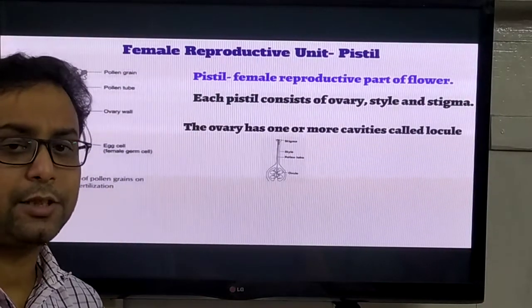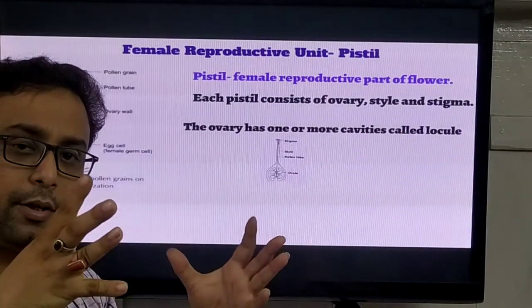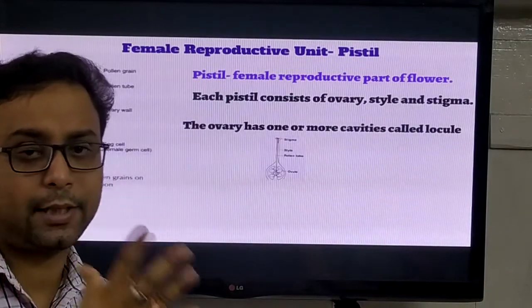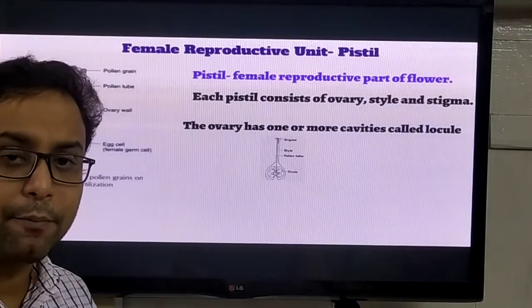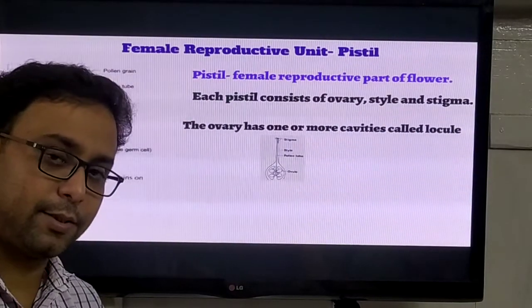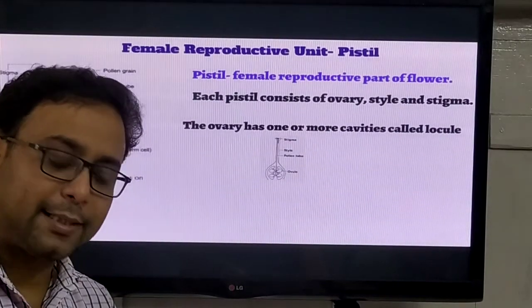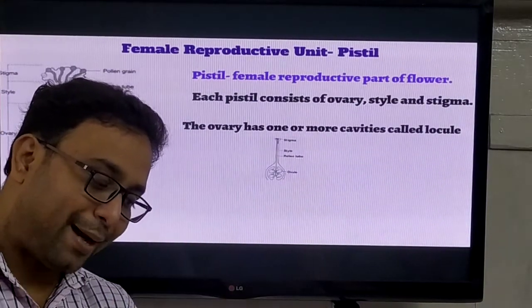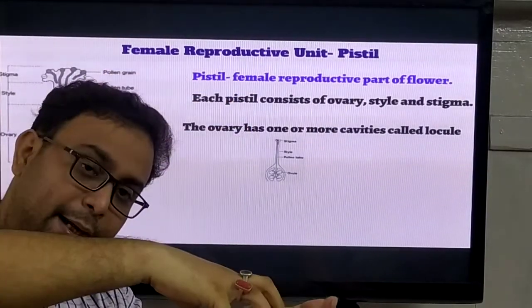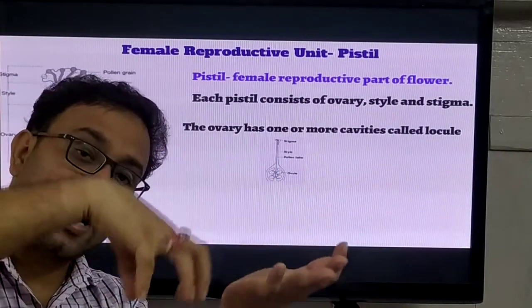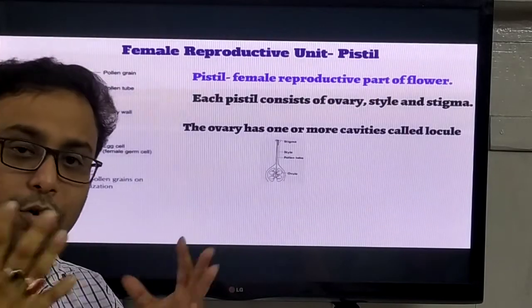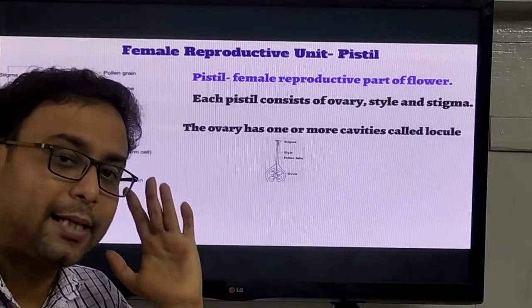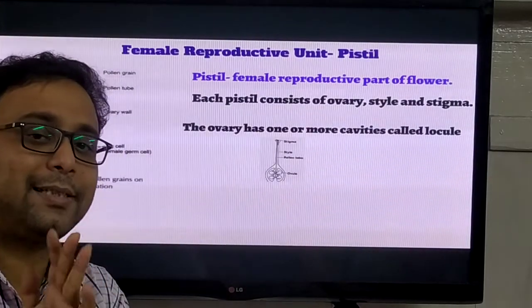Two more important topics - inflorescence and placentation. Inflorescence: you can observe that flowers grow in different different forms. This arrangement of flowers is called inflorescence. Inflorescence is mainly of two types. Placentation means where the placenta is located inside the ovary. The procedure in which the ovary arrangement is described - that is called placentation. So these two definitions are most important: inflorescence means arrangement of flowers, and placentation means arrangement of ovules in the ovary.